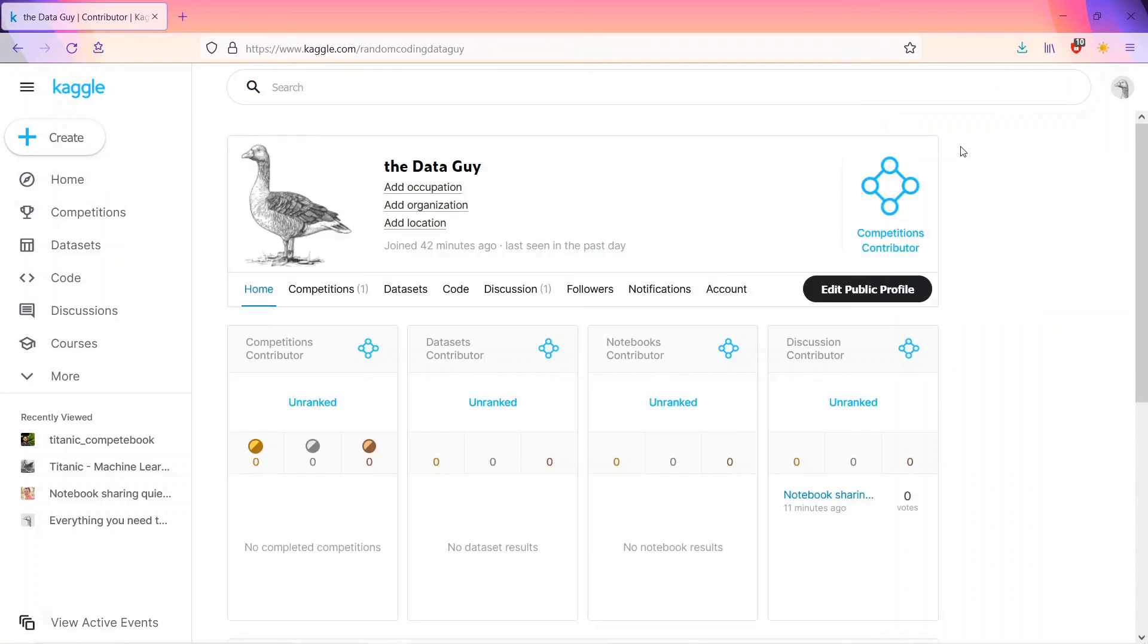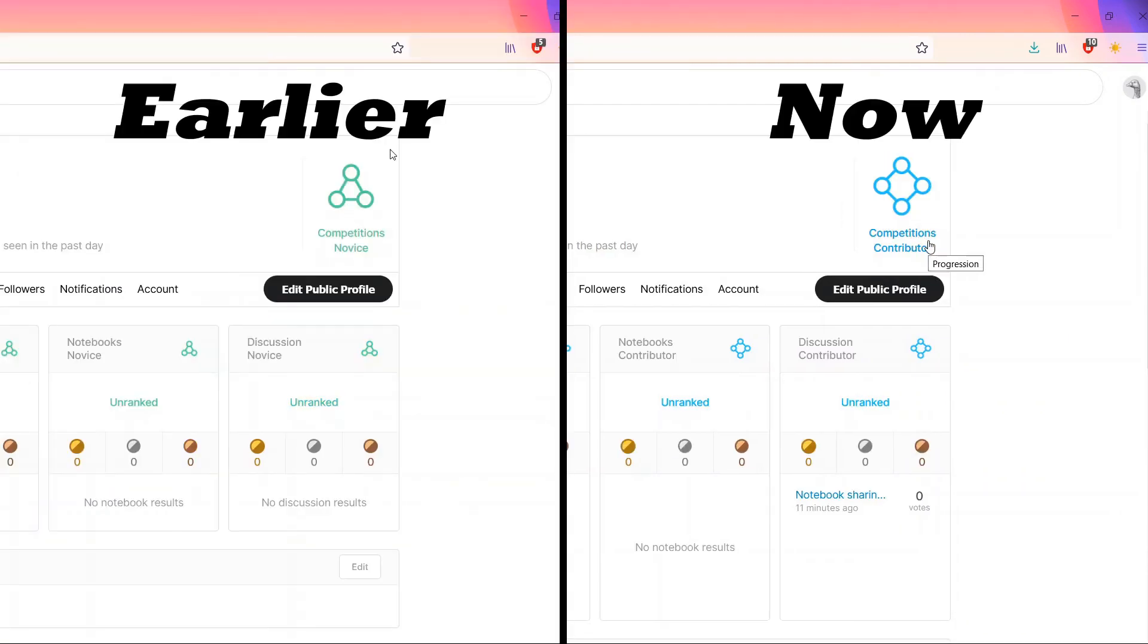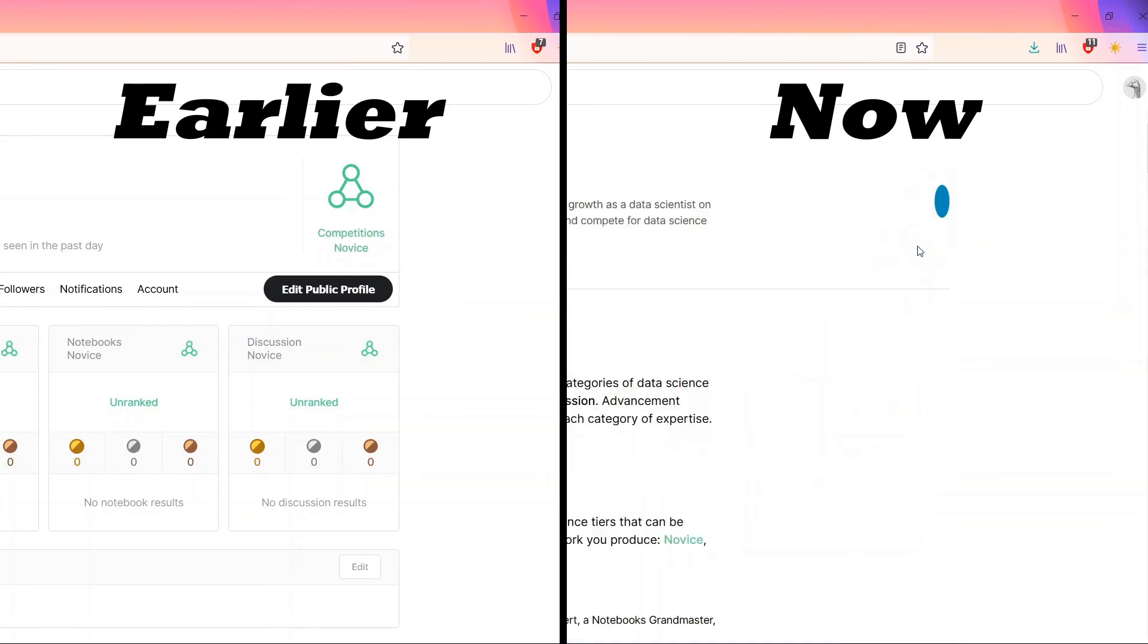And now we are competition contributor. Earlier it was competition novice, now it's competition contributor.